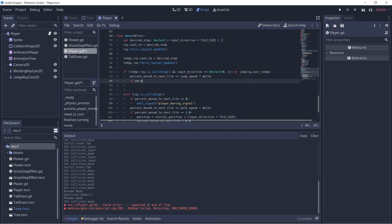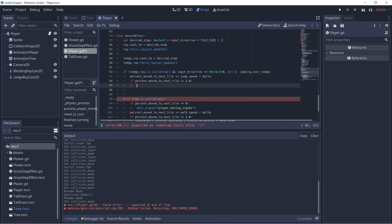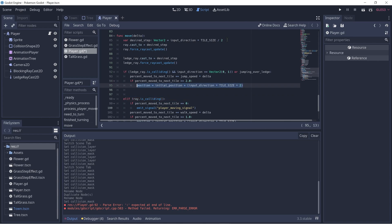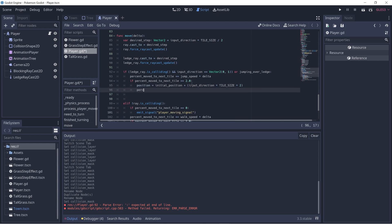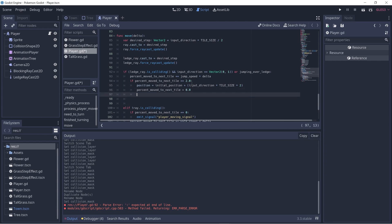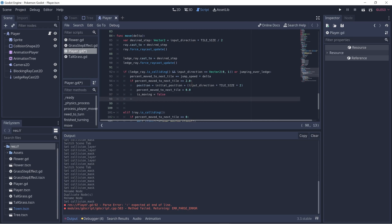And let's check if the player has moved more than two tiles, because with a jump we want to cover a distance of two tiles instead of one. So if percent_moved_to_next_tile is greater than or equal to 2.0 — two tiles in total — then they have completed the jump. So let's make sure to update our position to be initial_position plus input_direction times tile_size times two. This makes sure that they have moved two tiles and we update the position accordingly. And we'll set percent_moved_to_next_tile back to zero, is_moving back to false, and jumping_over_ledge back to false as well.